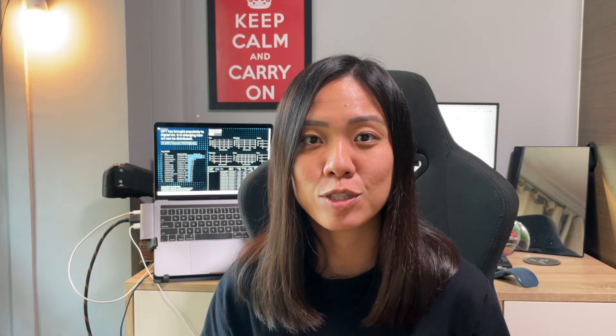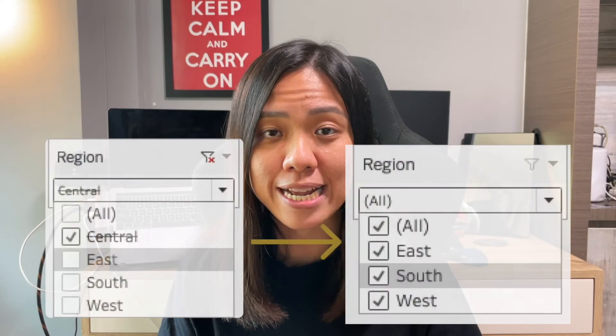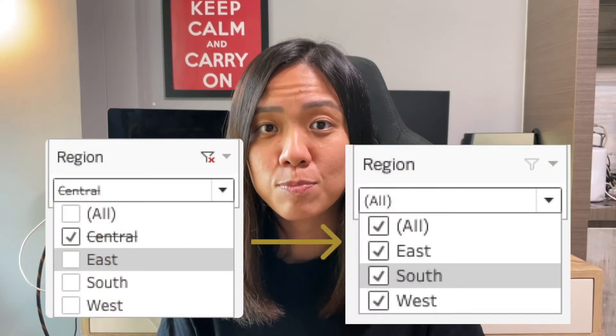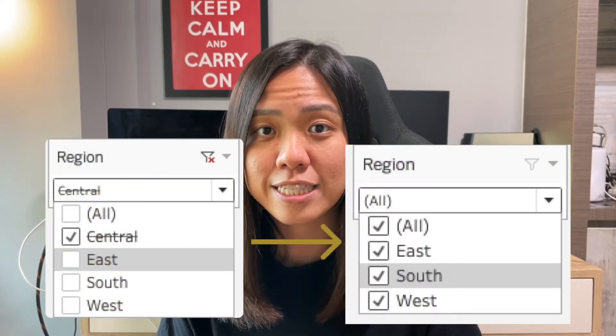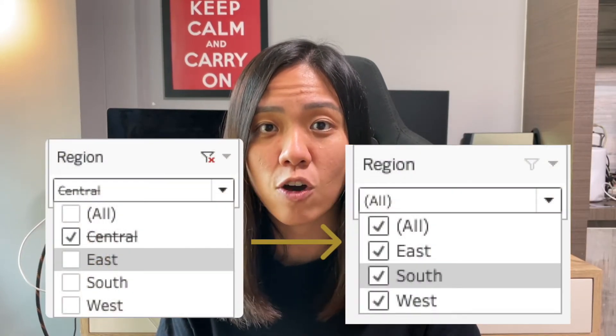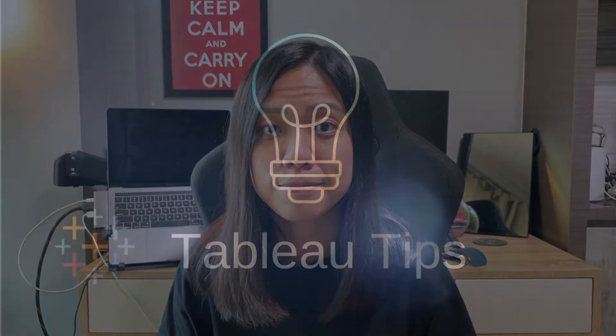Hey everyone, welcome to another Tips on Tableau. In this video, we're going to look at how we can exclude specific items from the list of filters.